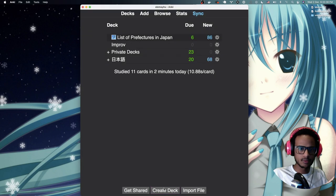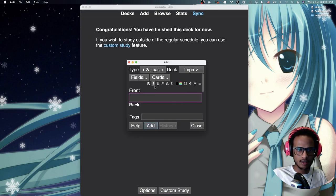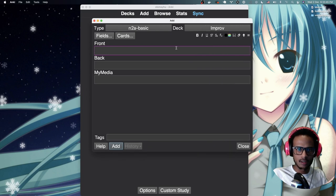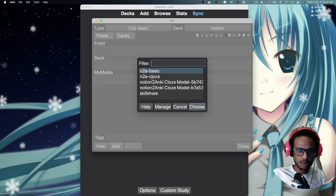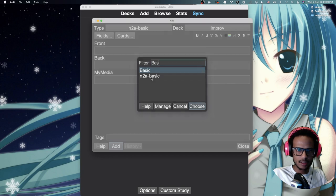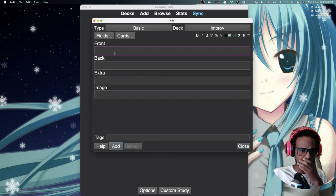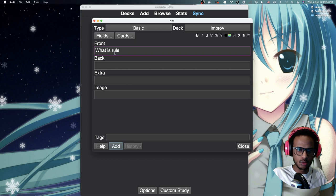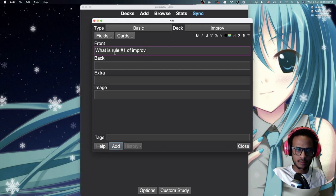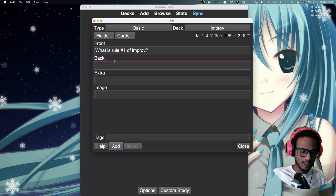And then I would go in and say add a card. And for now we're just going to make this a basic card. So we're going to change this back to basic. And we're going to say what is rule one of improv, not improve but improv.